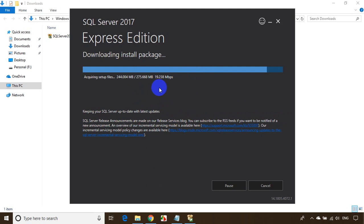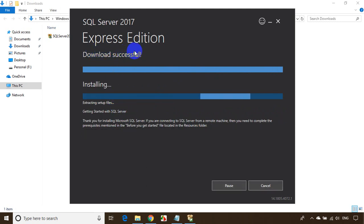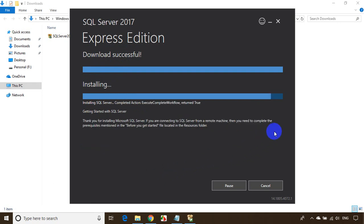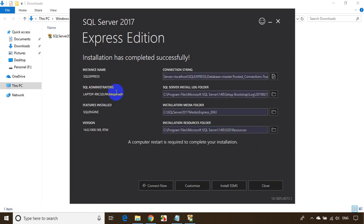You can see the download is almost done. Once the download is done it will install the package. It's now showing download successful and installing the software. You can notice the installation is almost done with less than 10 percent remaining. The installation has completed successfully.